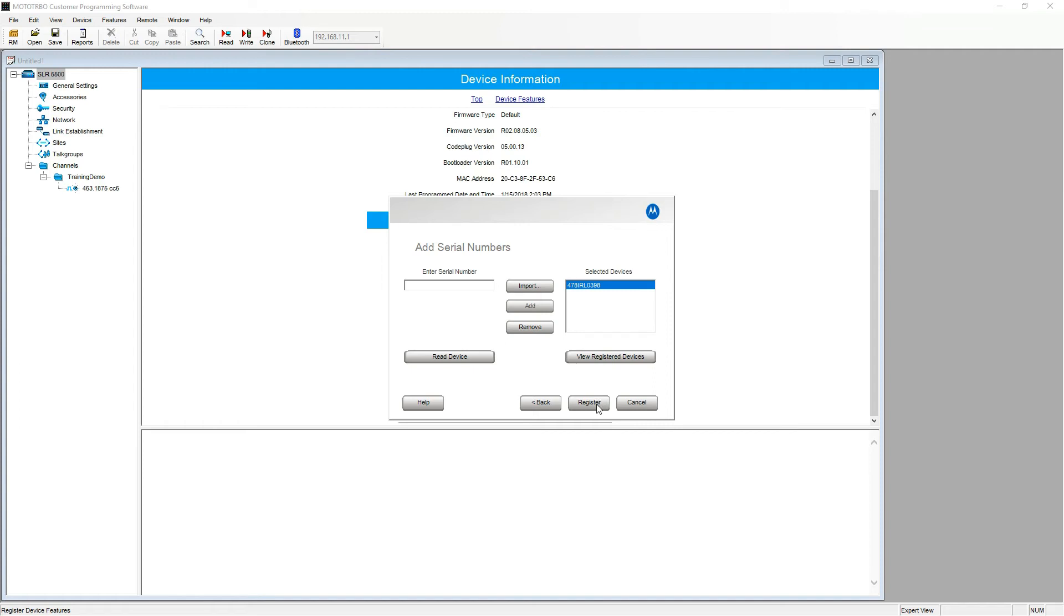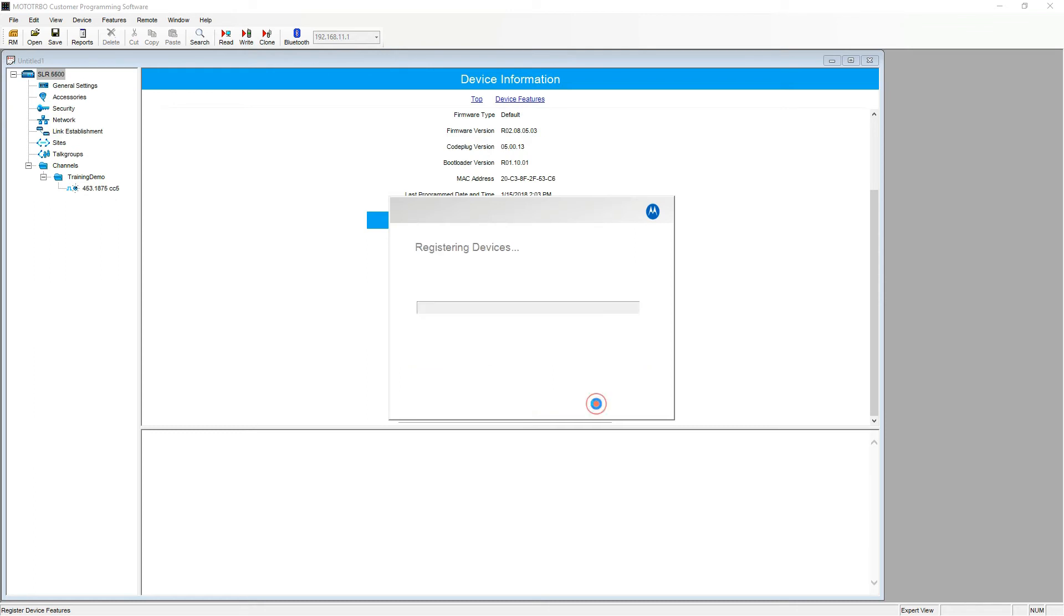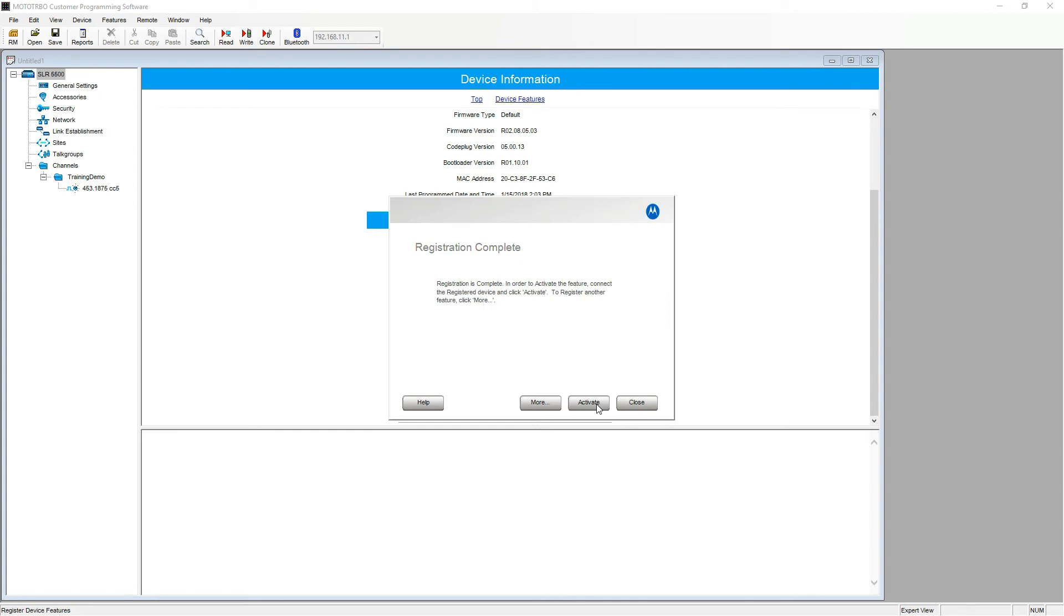Now we click register and click register activate. Next.